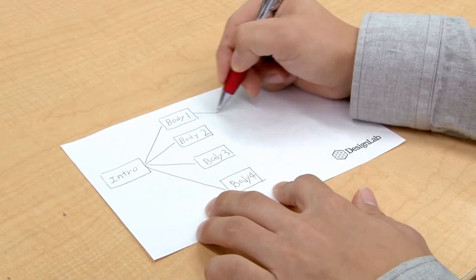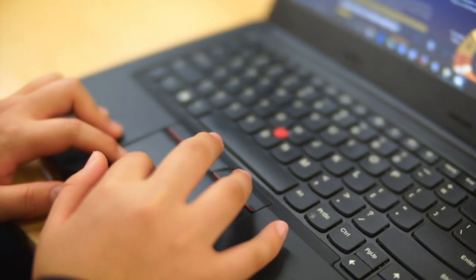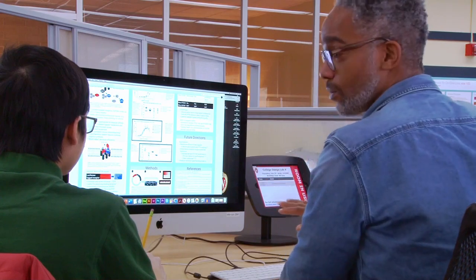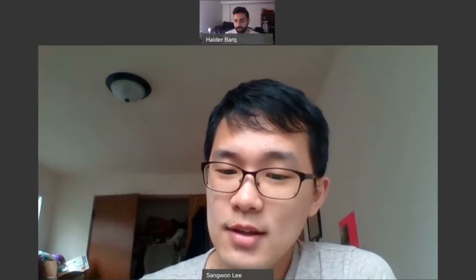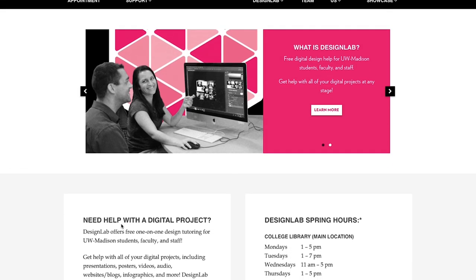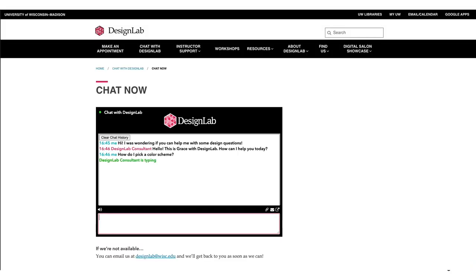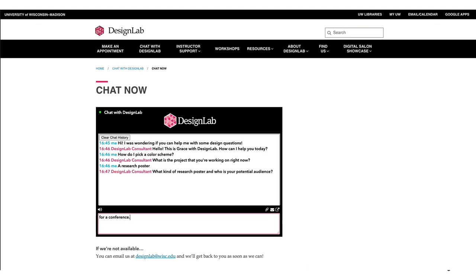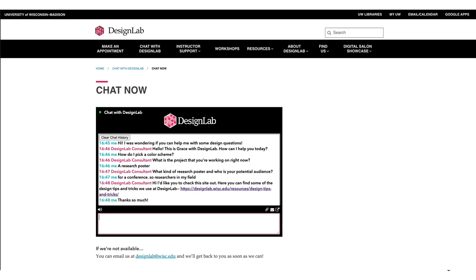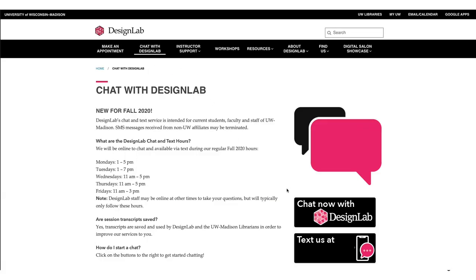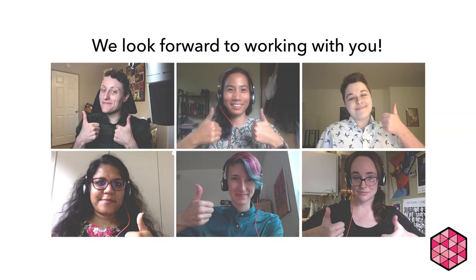We can help you at any point in the creation process: we can help you brainstorm ideas and think through the organization, recommend tools, resources, and equipment, and be a second set of eyes throughout the creation and editing process. Due to the pandemic we have suspended all in-person appointments, but we are now offering appointments via video calls. To make an appointment, just go to the Design Lab website and click the pink 'Make an Appointment' button. For a quick question, start a chat with us using our new chat service, which is open anytime Design Lab is open — click 'Chat with Design Lab' in the main menu. We look forward to working with you.